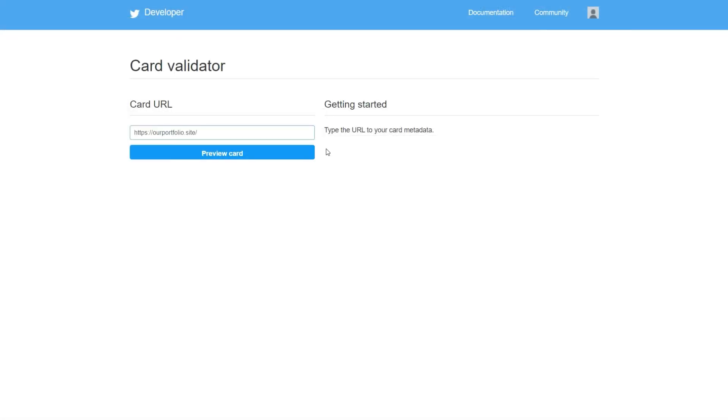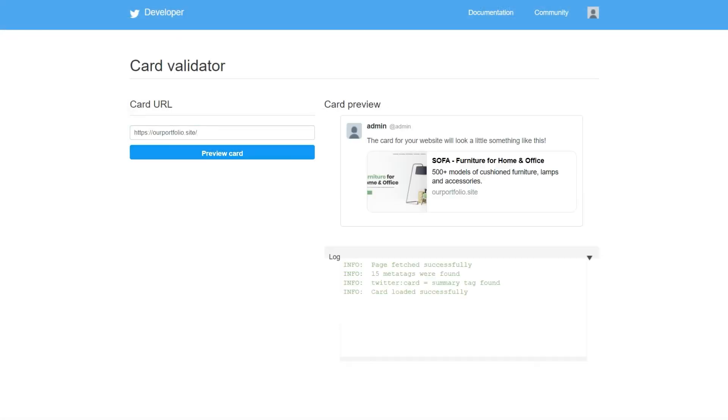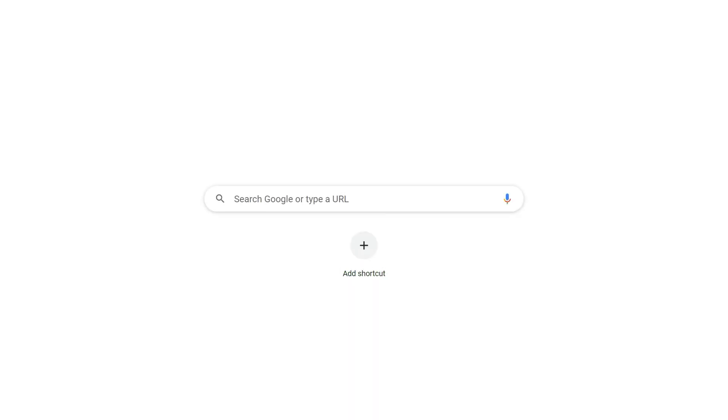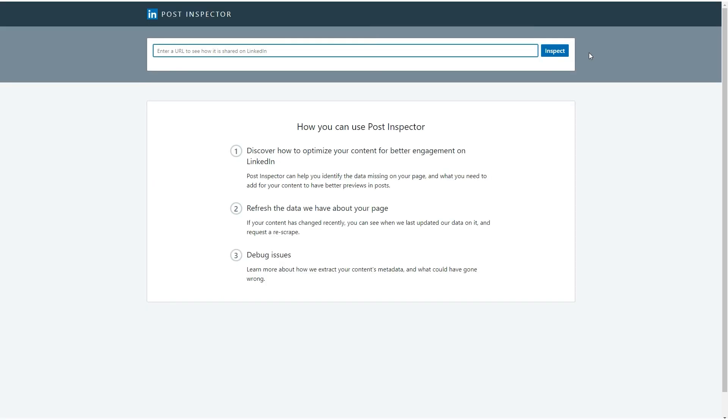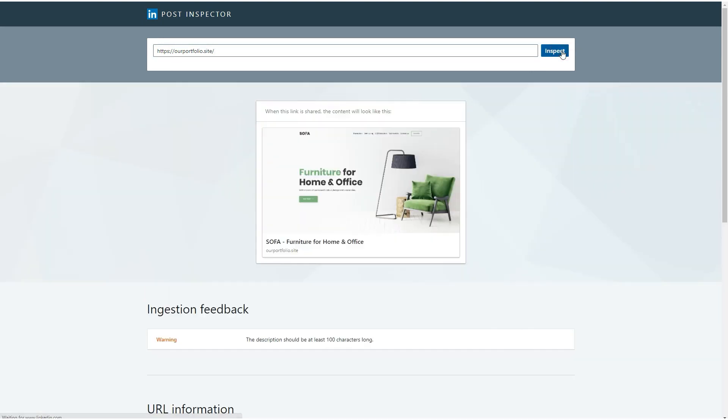For Twitter, try the card validator. The rest of the process looks the same. For LinkedIn, try the Post Inspector. Most social networks have similar tools to update the social preview info, so if you're struggling with a different platform, try searching for a scraping tool it provides.